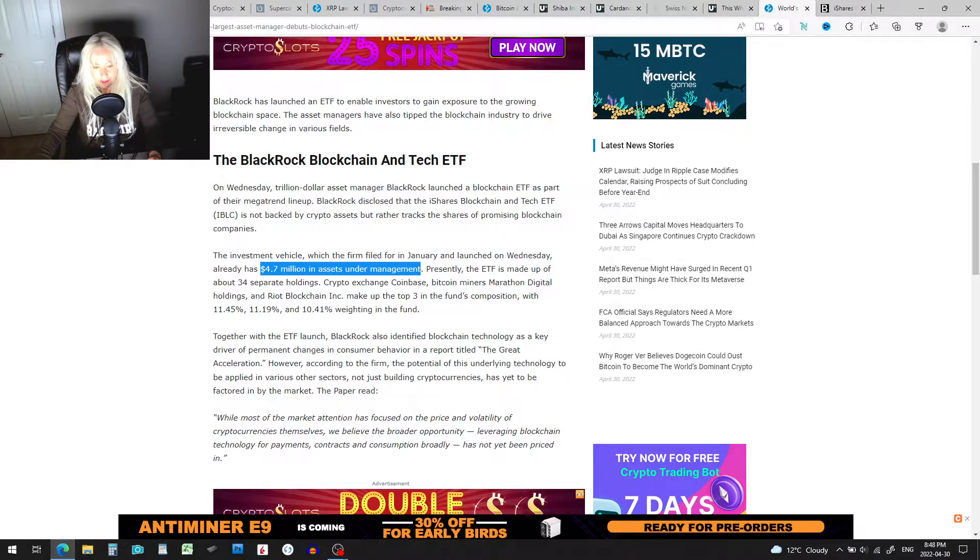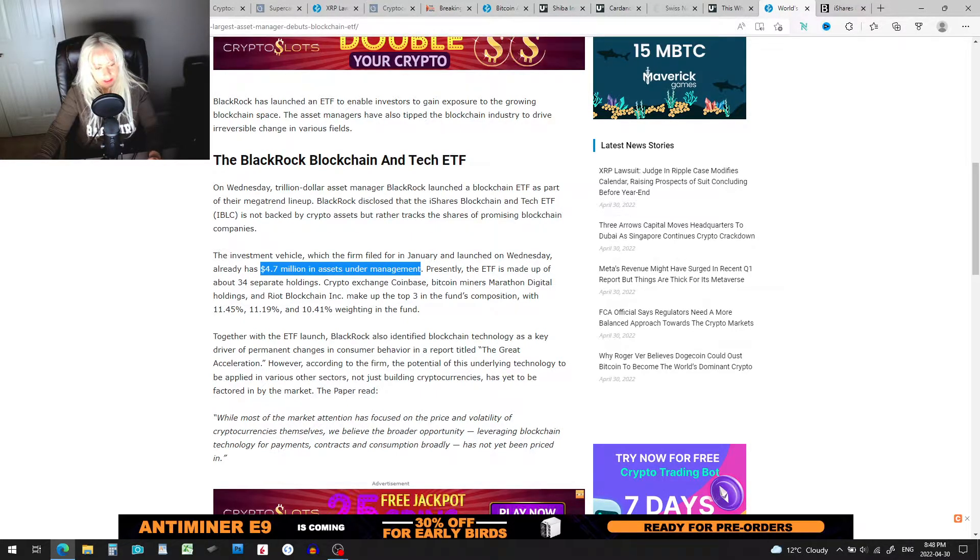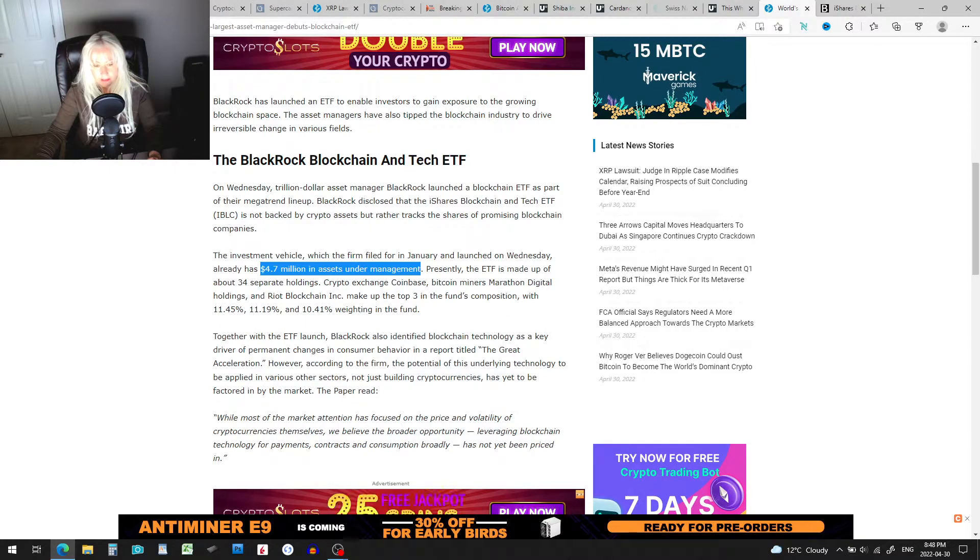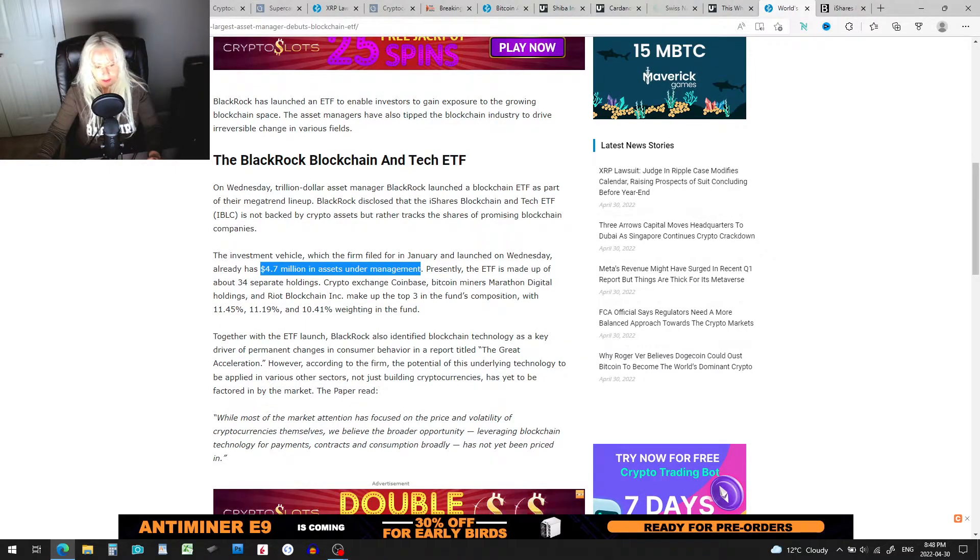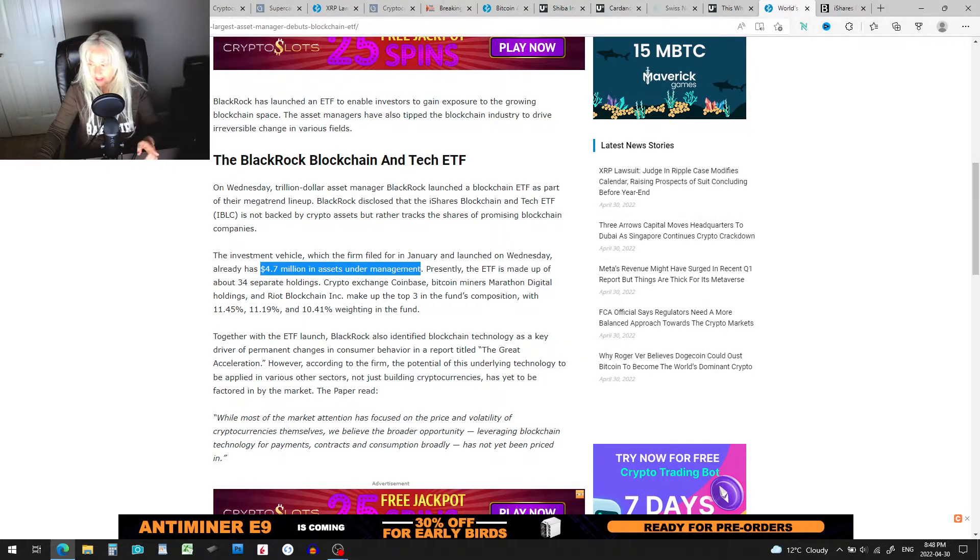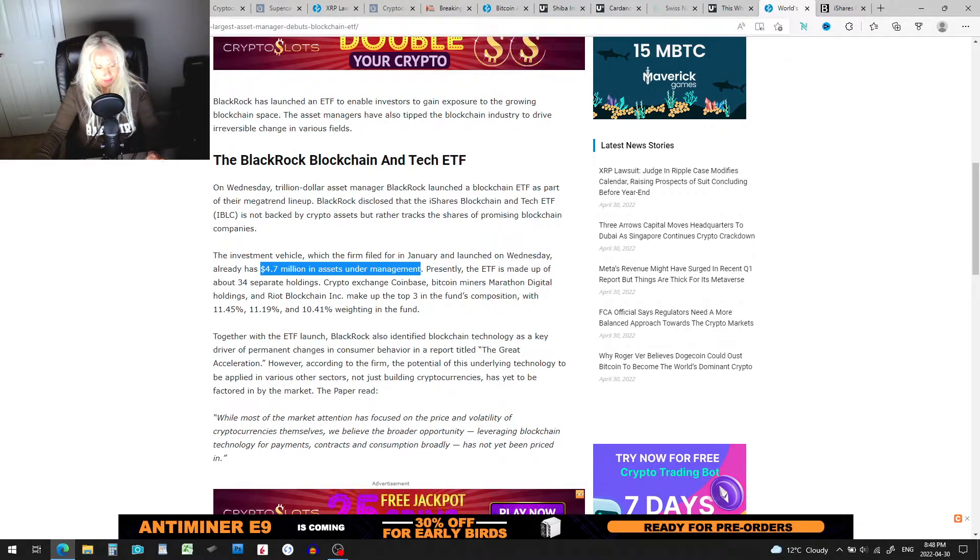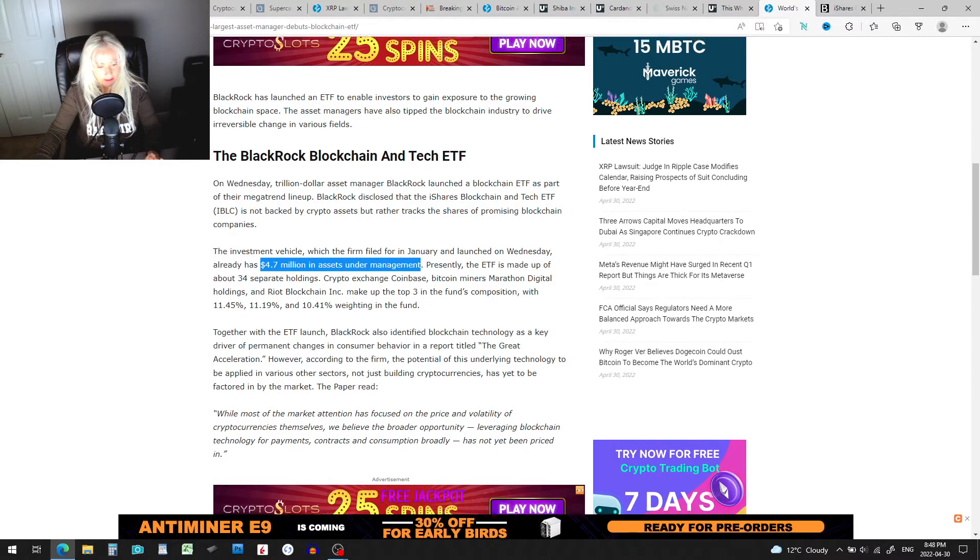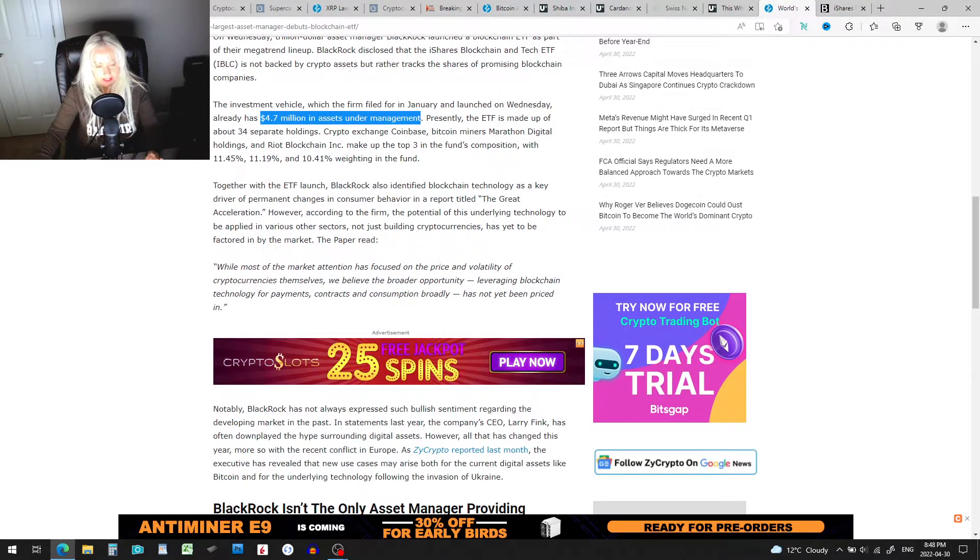Crypto exchange Coinbase, Bitcoin miners Marathon Digital Holdings and Riot Blockchain Inc make up the top three in the fund's composition. We're going to get into that in a minute. Let's just eyeball this quickly.